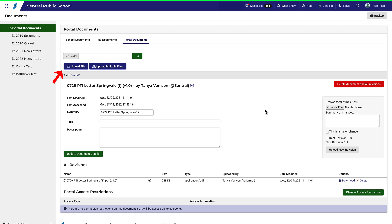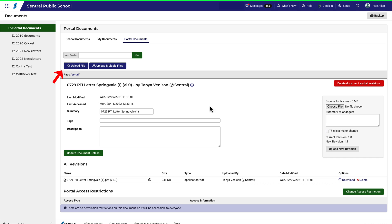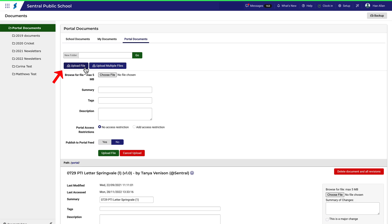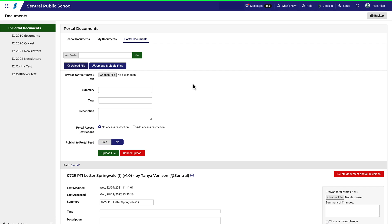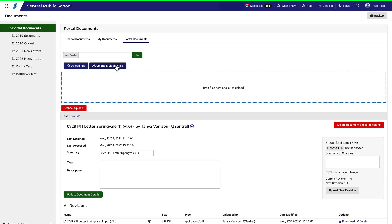You can also upload a file from this page by clicking here. Select the file, add details as necessary, and then choose whether or not to publish to the Portal feed. Then click Upload, or Cancel if you change your mind. To upload multiple files, use this button and drag the files into this space.